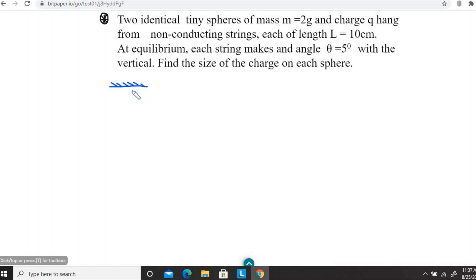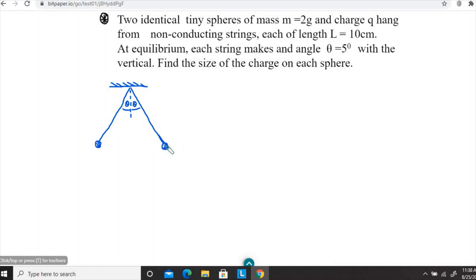Let's say this is kind of the ceiling, and then one string goes out this way and the other string like that. From the vertical, they both make the same angle of 5 degrees. At these ends, the strings are of the same length, and we have the charged particles. The signs of these two charged particles should be the same, so they will have a force acting outward, away from each other — they are repulsive.